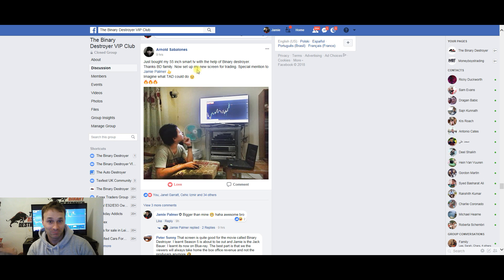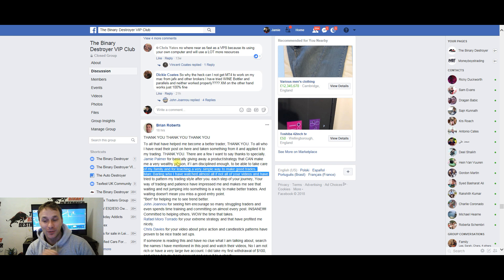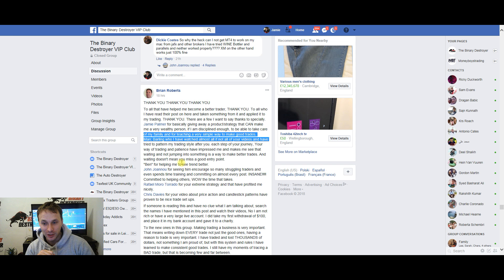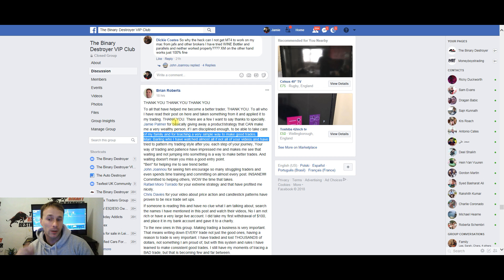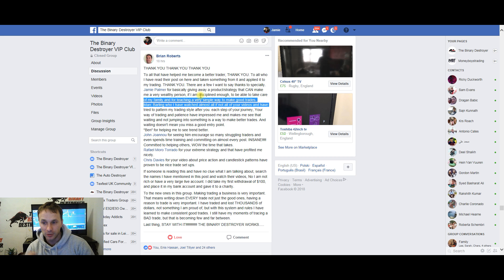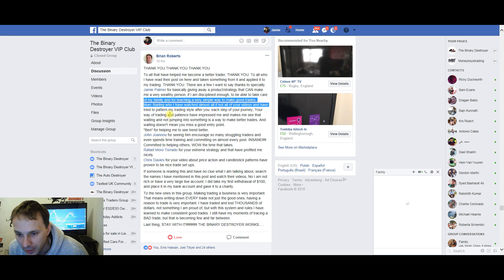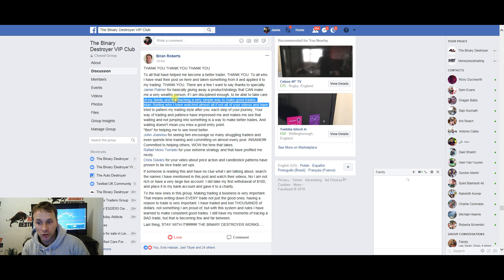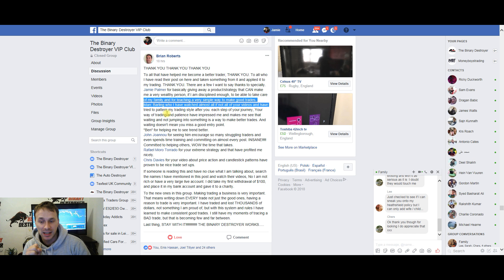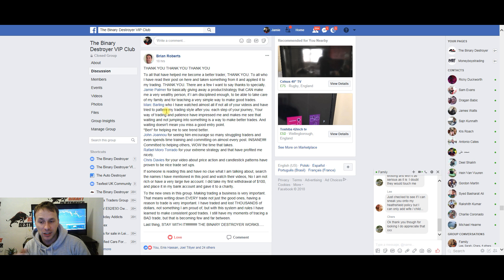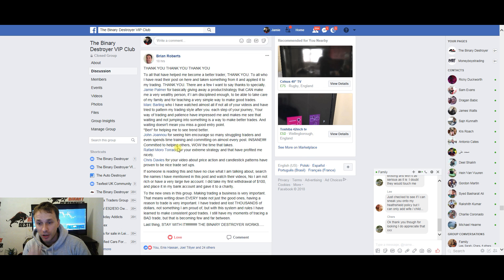Here's another one: 'Thank you to all that has helped me become a better trader. Thank you to all those whose posts I've read and applied to my trading.' He goes on to say, 'Special thank you to Jamie Palmer for giving me a product and strategy that can make me a very wealthy person if I'm disciplined enough. I'll be able to take care of my family.' It just goes on and on. We've got some more results.